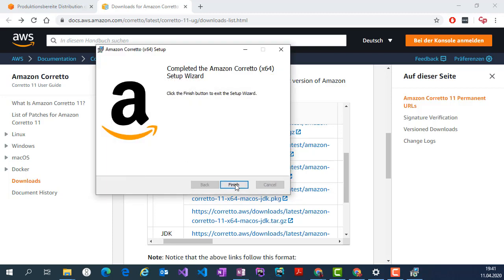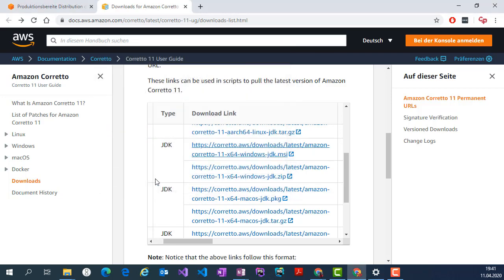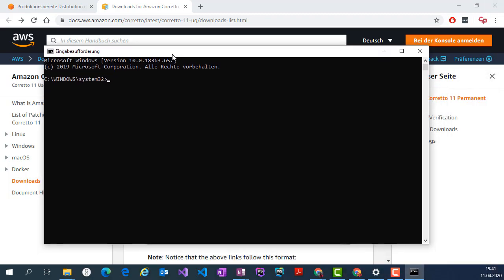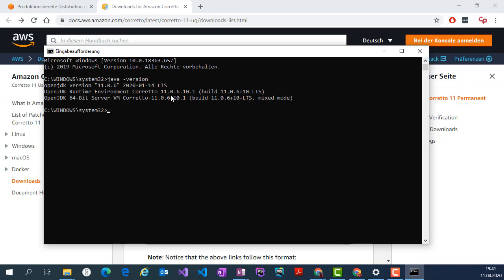Click finish and then open the command line, just hit Windows and then write CMD. Here I'm going to type Java version just to check, and here we can see the OpenJDK is installed.